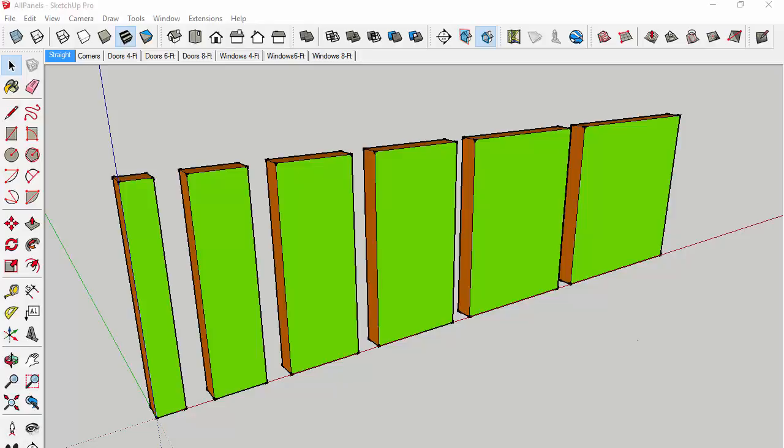All of the BuildSmart Panels have been created for you as SketchUp components. Let's take a quick look and see what's available. The panels come in two different heights: eight-foot and nine-foot. In this video, we'll only be using the eight-foot panels, but all of these panels exist as nine-footers as well.